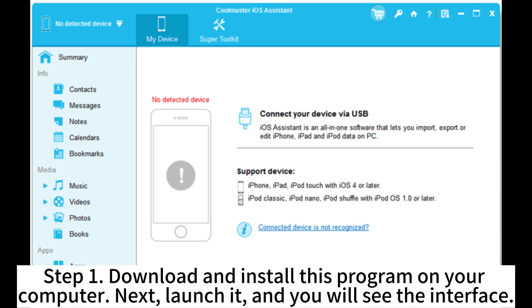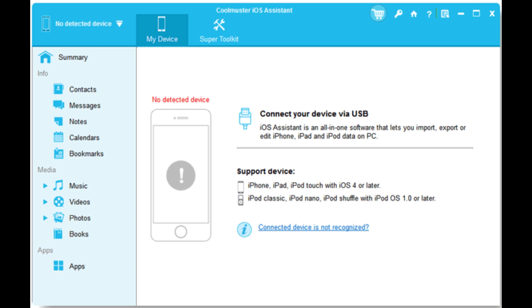Step 1. Download and install this program on your computer. Next, launch it and you will see the interface.